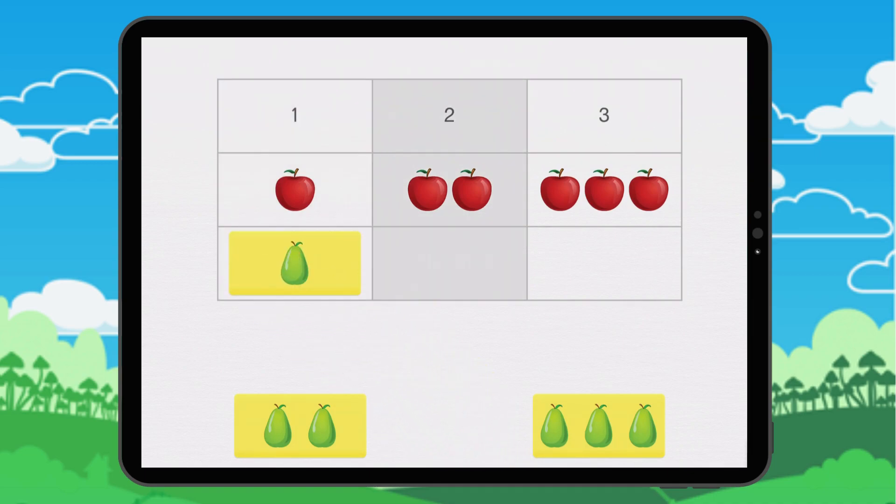When there are two things we put them in this column. We move the two pairs.